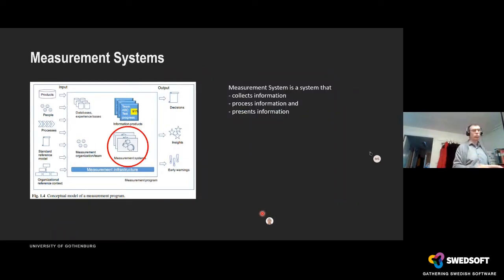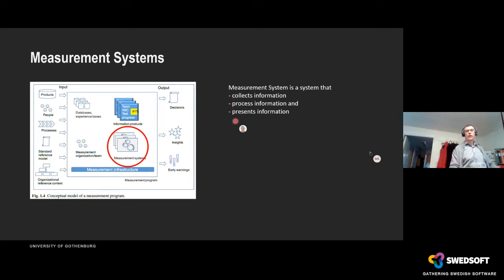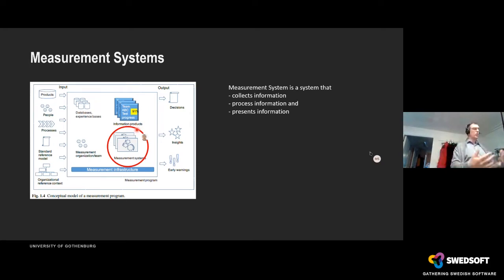The measurement system is the core of all this. Basically, a measurement system does three things: it collects information, it processes that information, and it presents it. We have taken out the presentation from the measurement system because visualization is a discipline by itself — it's better to focus on the mechanics of measuring separately from its visualization.